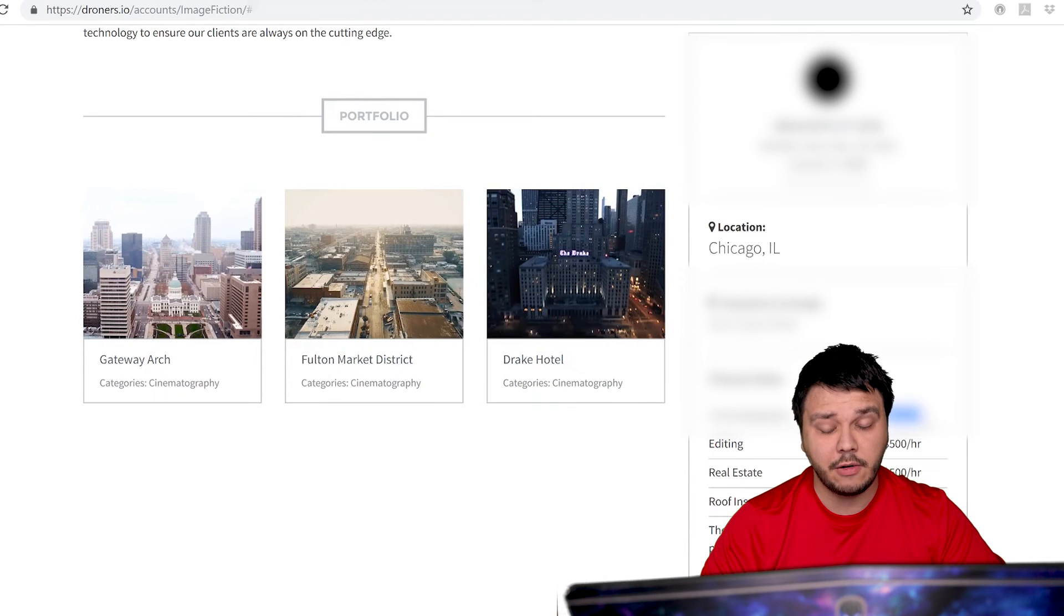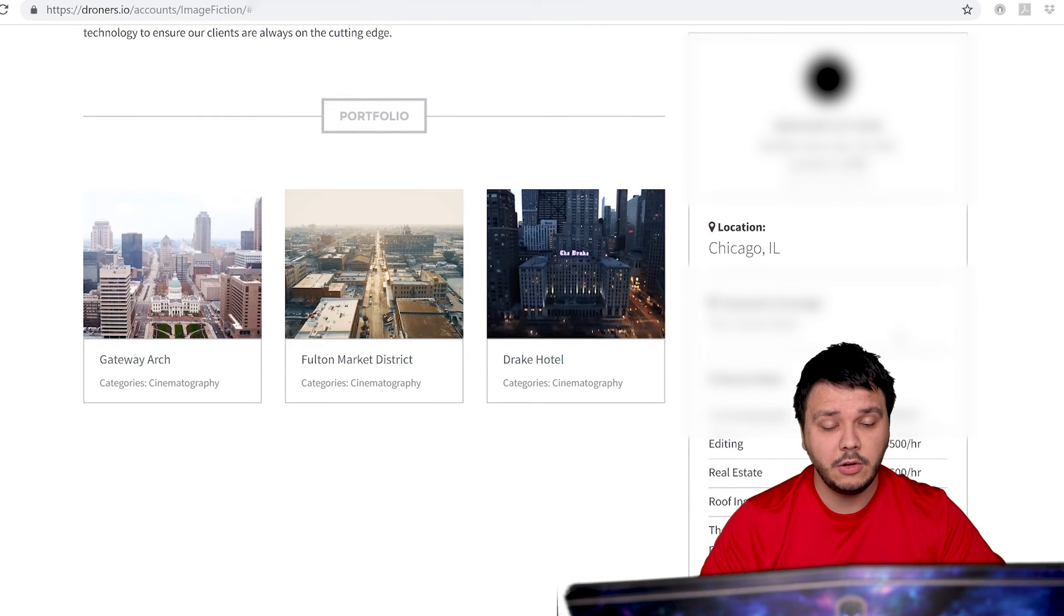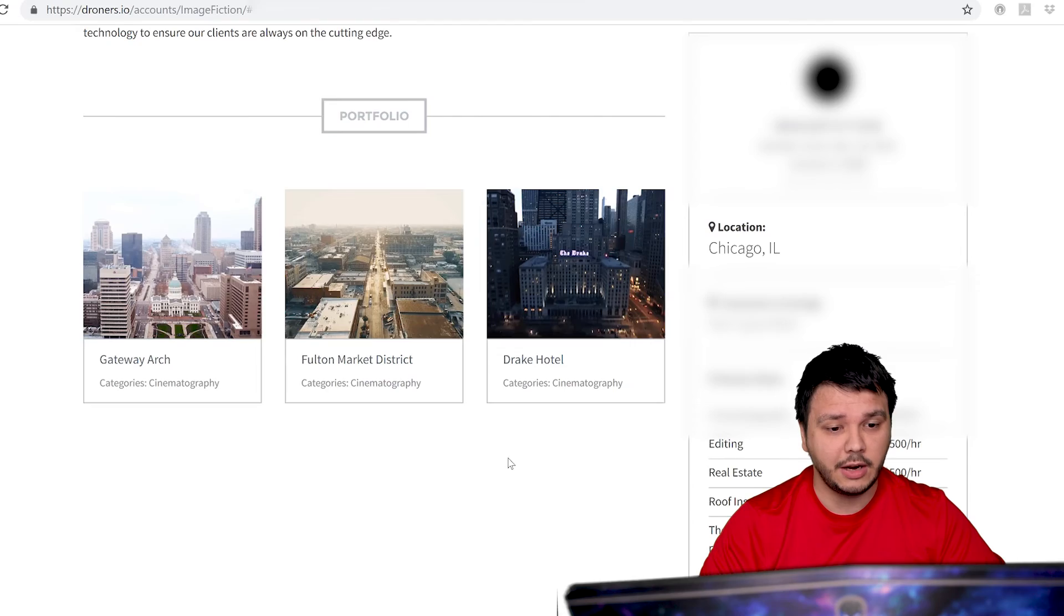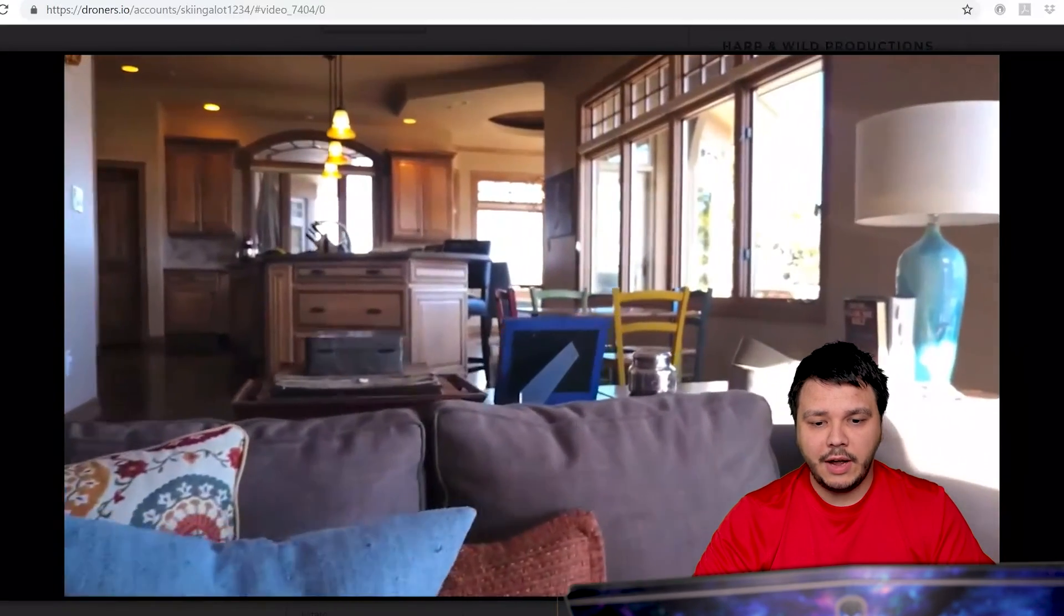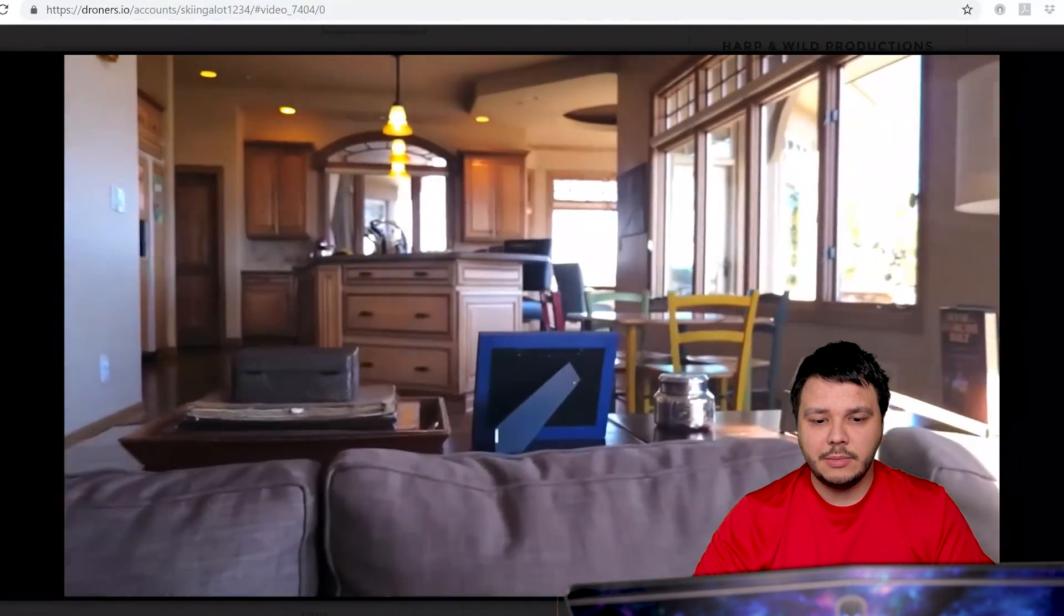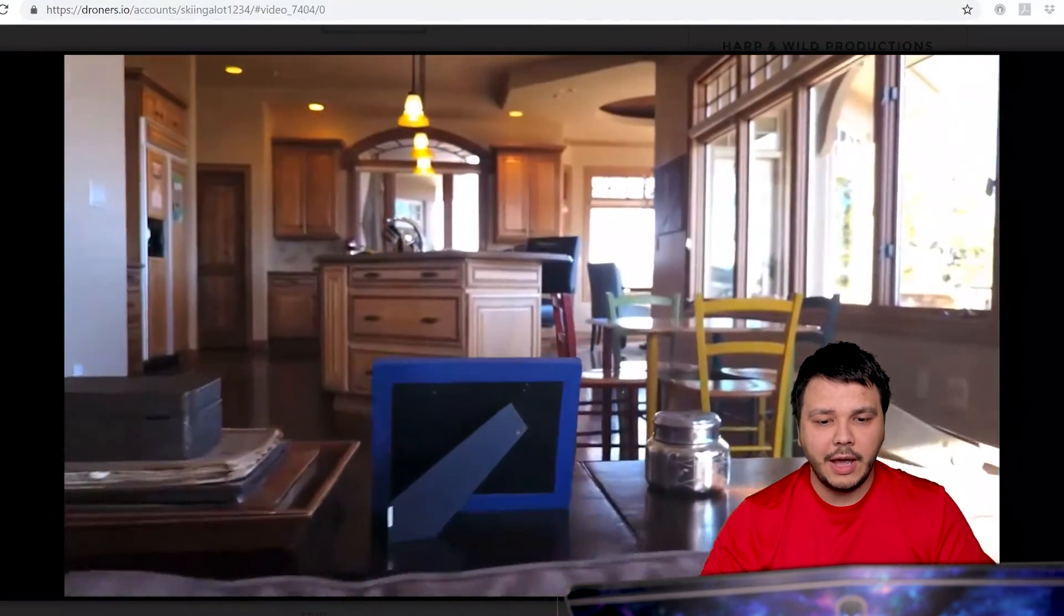He charges $500 an hour. For $500 an hour, you better give me a backroom massage for that kind of money. You know, you can get certified, but that doesn't mean you know how to fly.